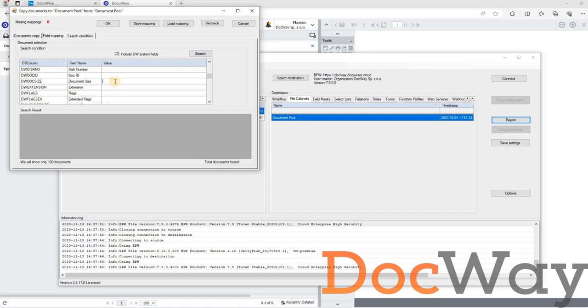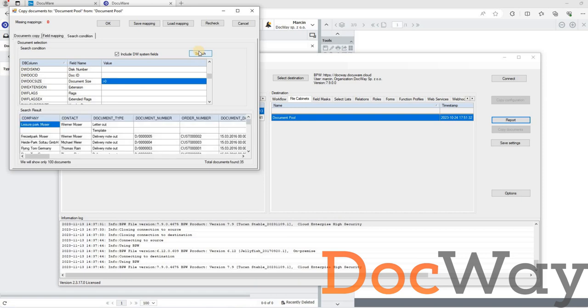For this example, we will enter more than 0 in the document size as a search condition, to show that diverse conditions can be used, analogous to the search dialogues in DocuWare itself. After pressing the search button, we see a list of documents that meet the given criteria, 35 of the 49 documents we know were in the file cabinet.